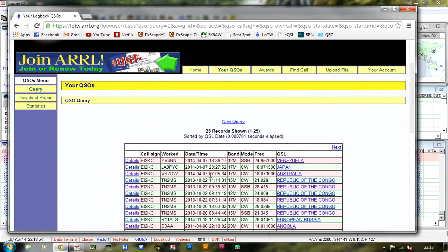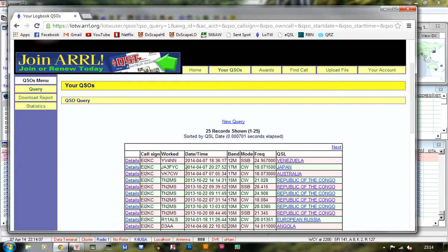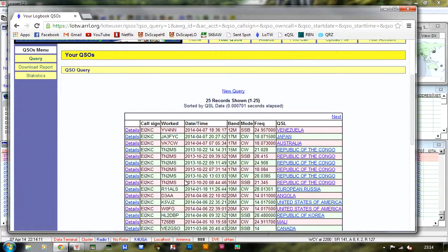Look, there's three QSLs from today that have been confirmed: the aforementioned Tasmania contact, one of my Japanese contacts this evening - worked a number of Japanese stations on 17 CW - and Venezuela on 12 SSB. Plus I've also had confirmations from Tango November 2 Mike Sierra, Republic of Congo.